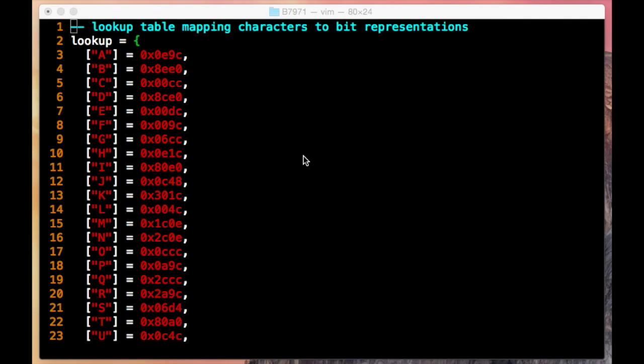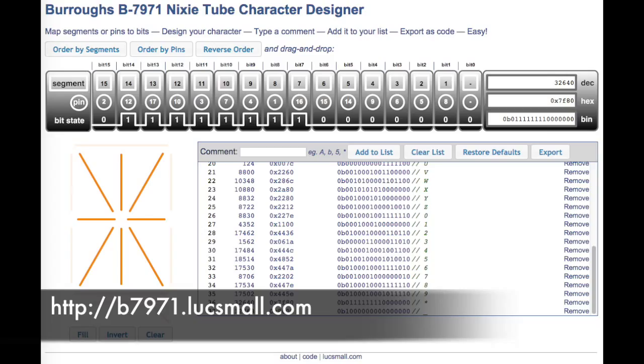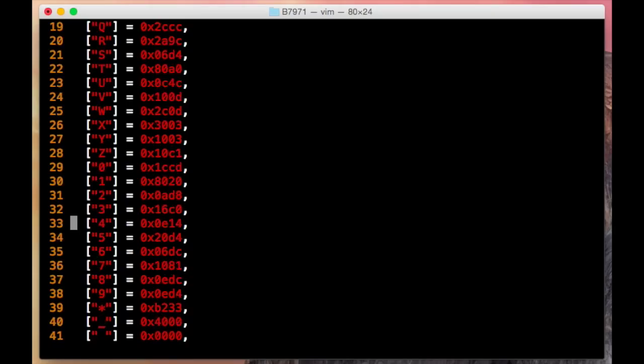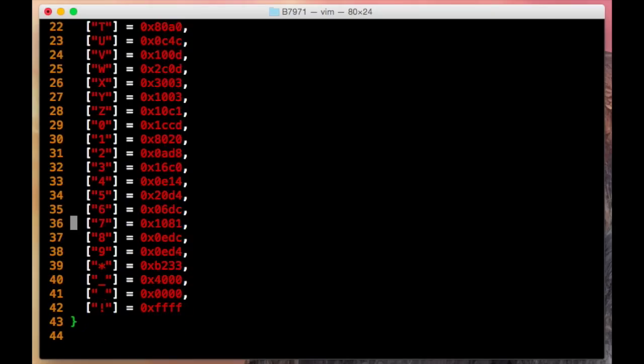The code has three parts to it. The first bit is a lookup table. This was generated using my B7971 character generator that you can get to on the web address shine. It's just a simple lookup table that maps between a character as we know it and the hexadecimal representation that turns the correct segments on and off for the Nixie display to show that particular character.